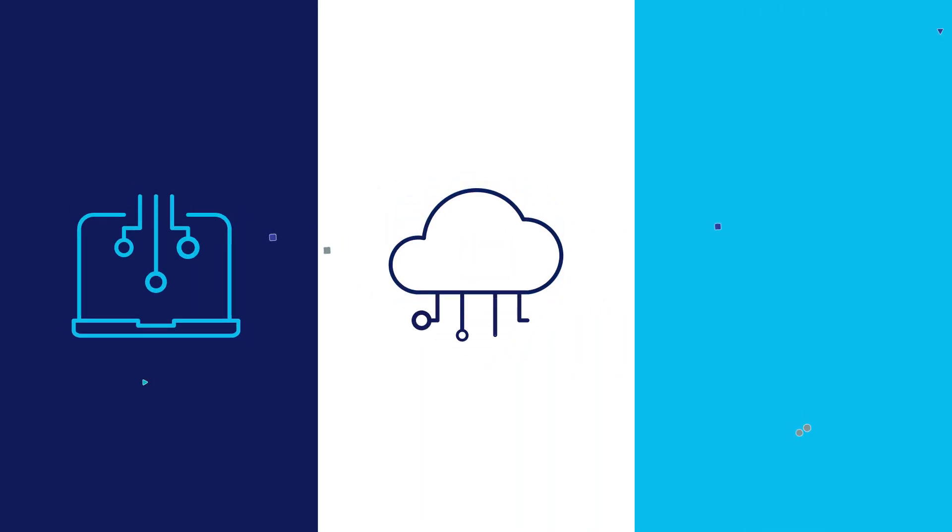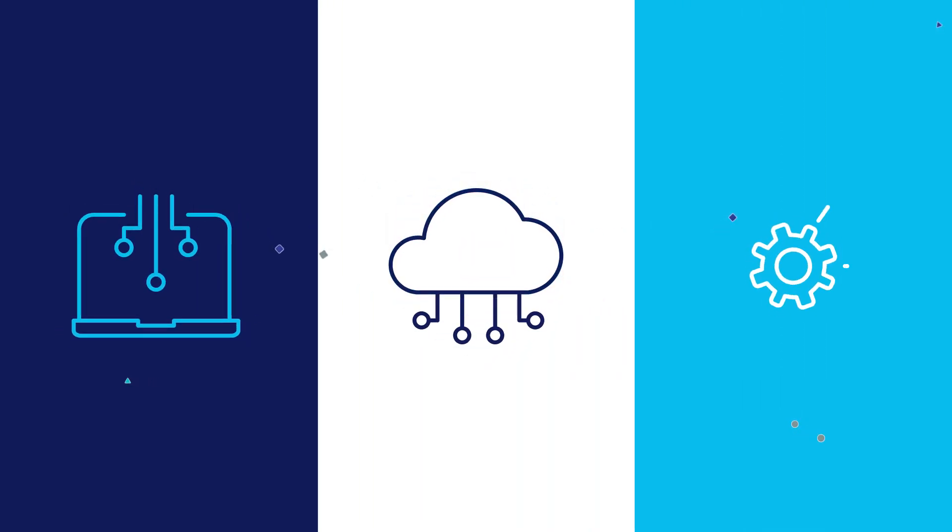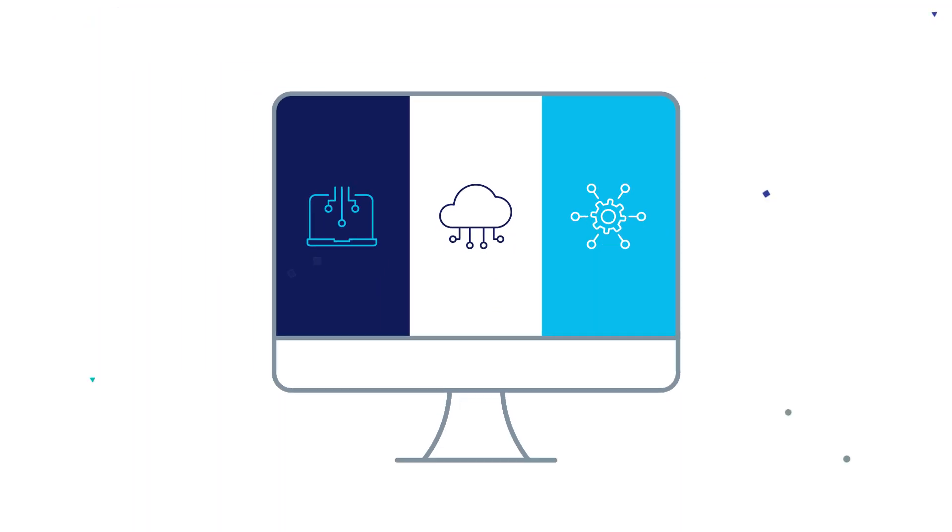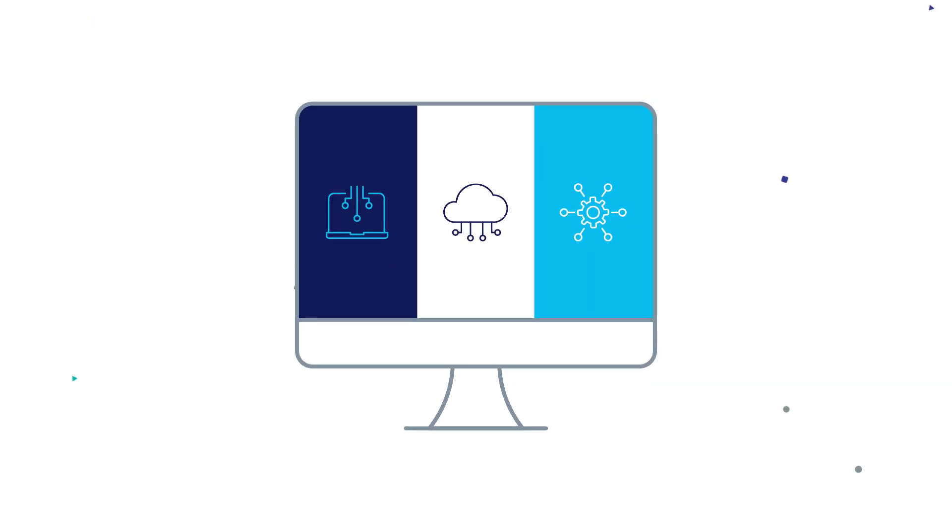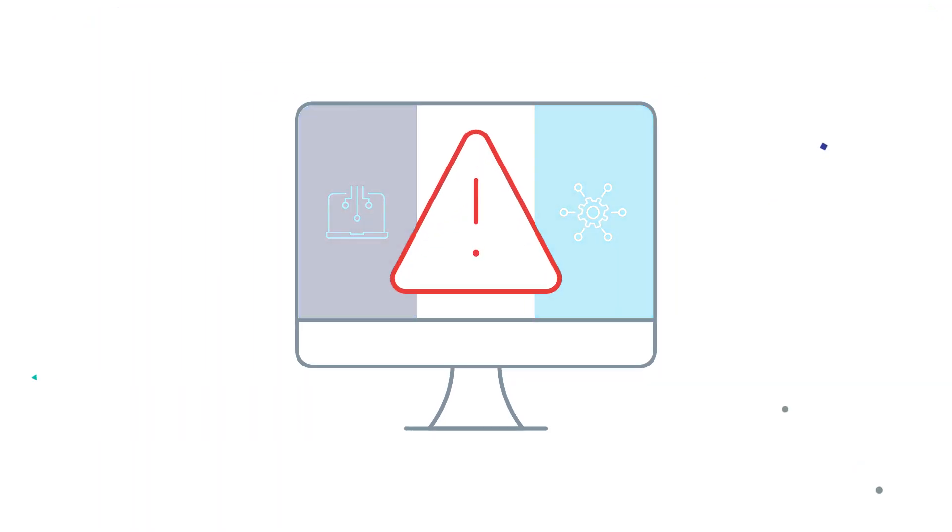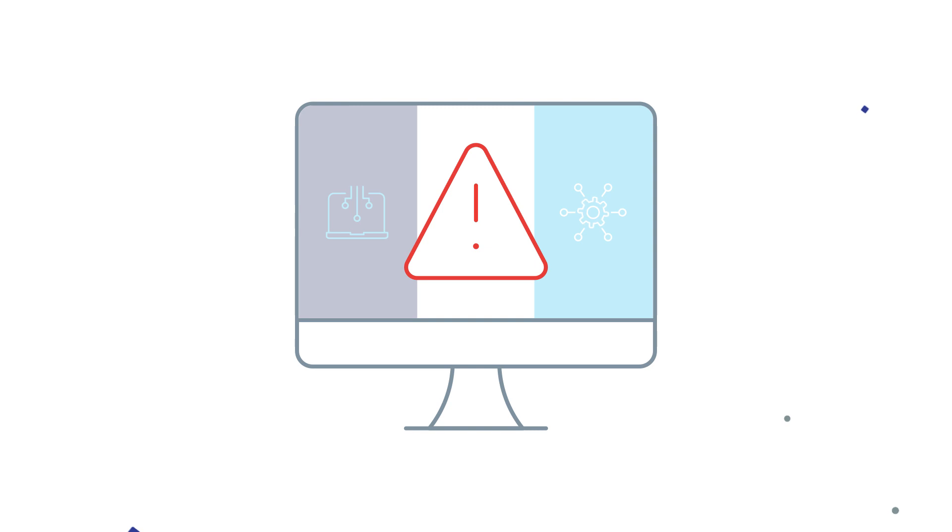Digitalization, cloud computing, and process automation are revolutionizing the enterprise system landscape and creating data security challenges for organizations.